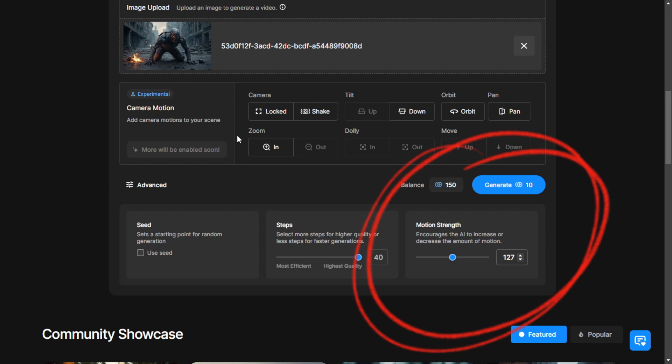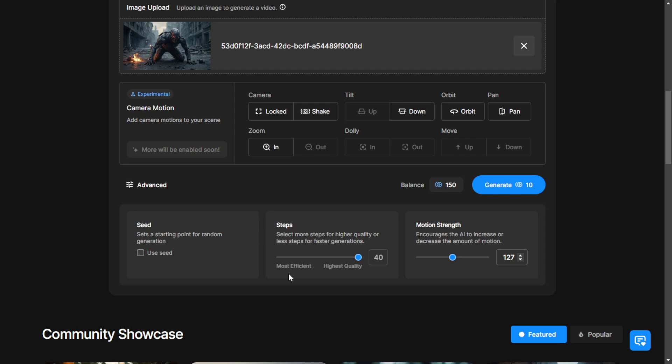And then there's the motion strength setting. That is the motion IDs, similar to what we did in the ComfyUI workflow. So here, we have basically all the settings from Stablevideos Diffusions.